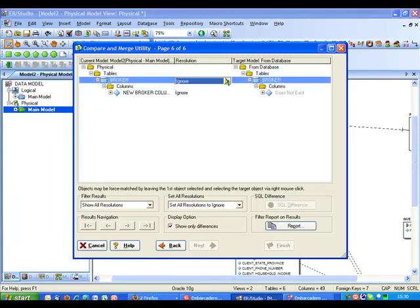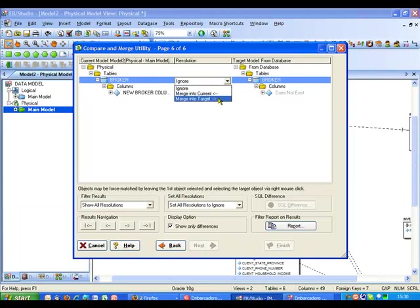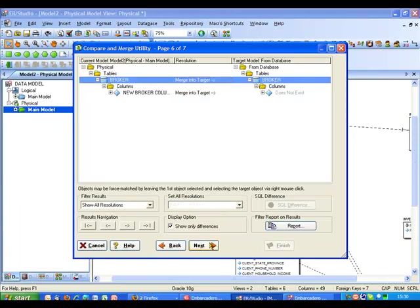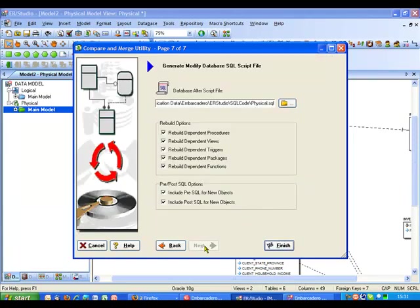I'm just going to go ahead and say actually I want to merge my model, which is my master view, into my target. So again go ahead to the next step.